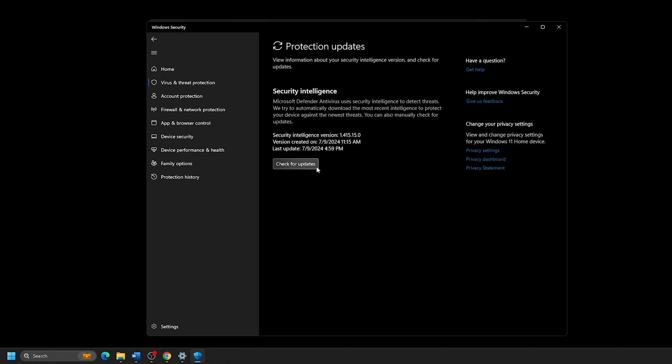After a short check, the program will let you know if updates have been applied automatically or if you are already up-to-date.